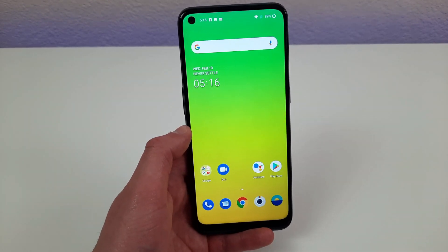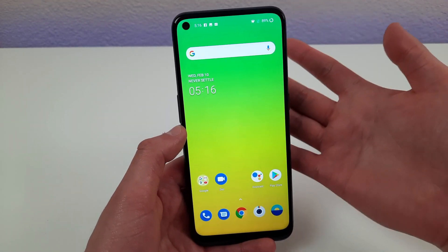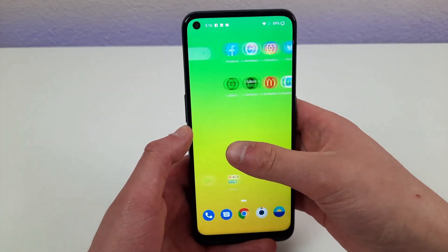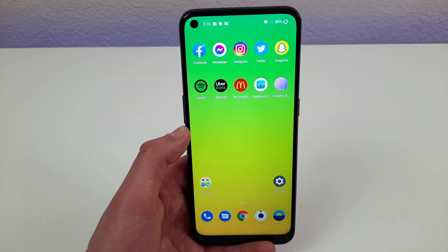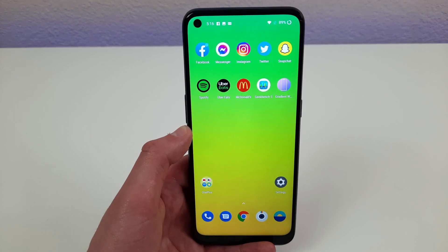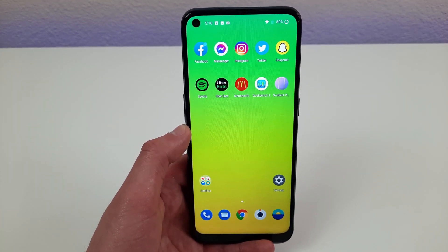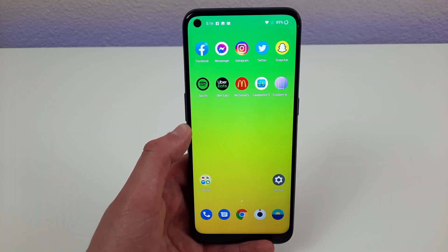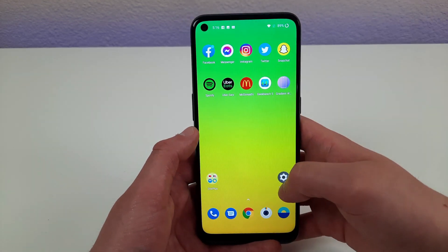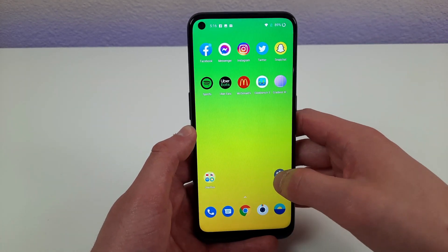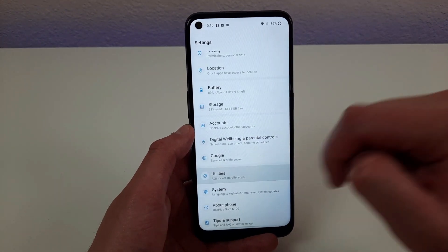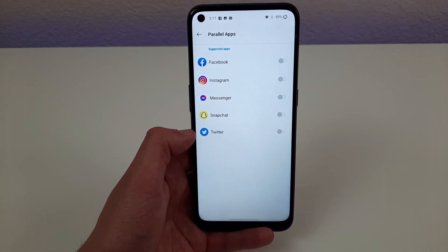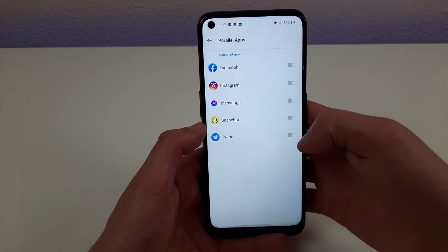The final thing I'm going to show you today is Parallel Apps. You might be familiar with this if you're coming from another Android phone — it might have been called Dual Messenger on those phones. Basically, if you have two accounts on a social media platform that only allows one login at a time, Parallel Apps lets you make a copy of that app so you can be logged into both accounts simultaneously. Go to Settings, scroll down to Utilities, and go to Parallel Apps. You can toggle parallel apps on and off for all the eligible apps right there.